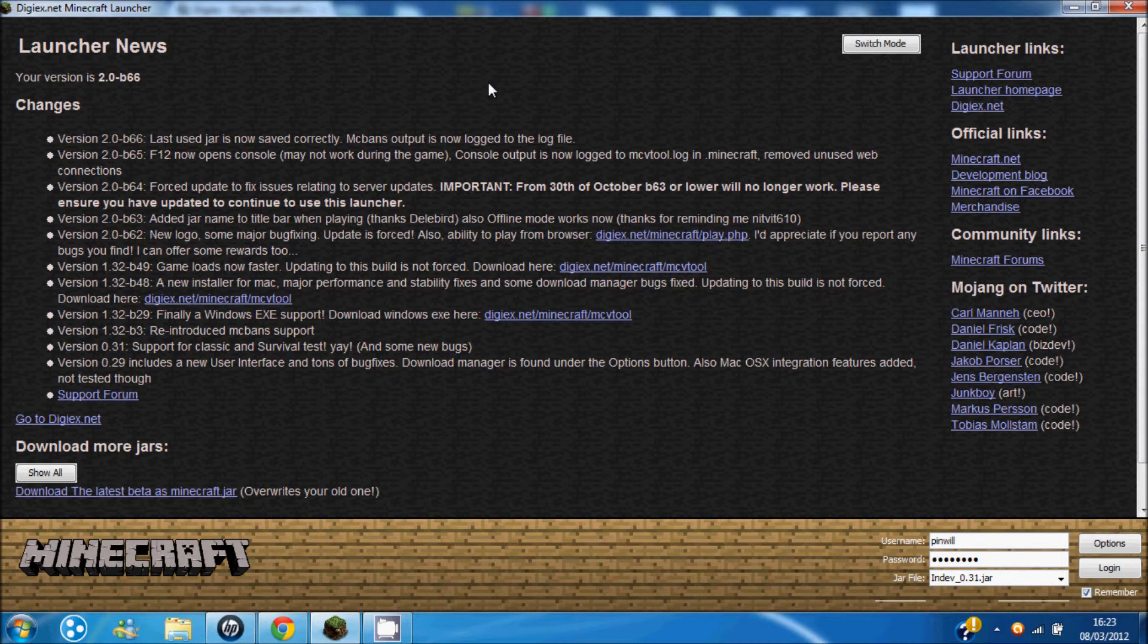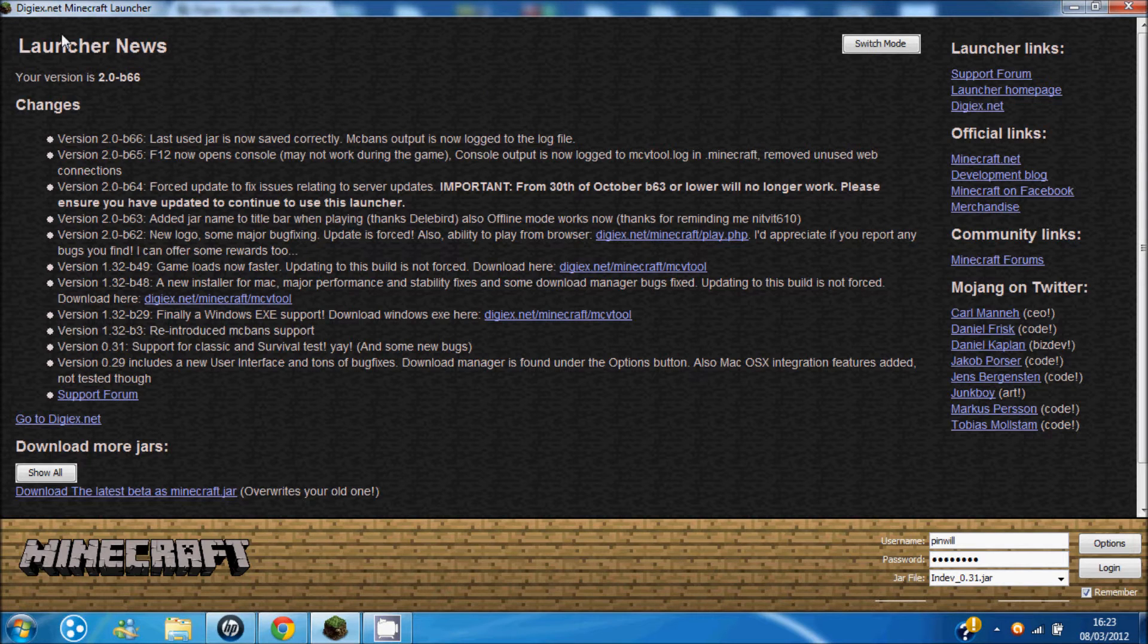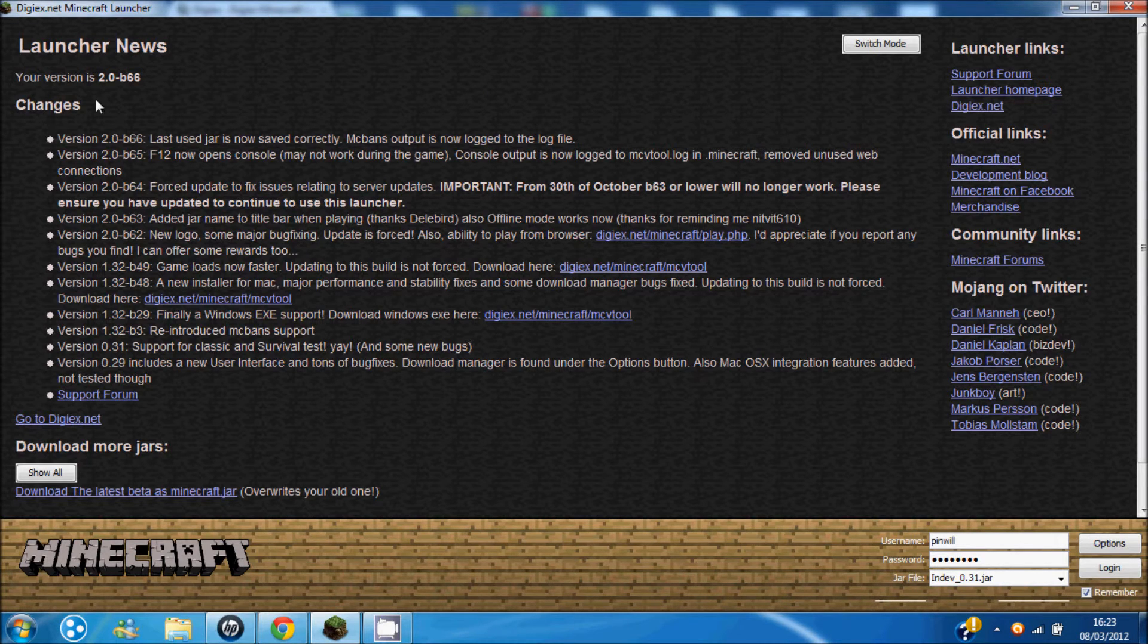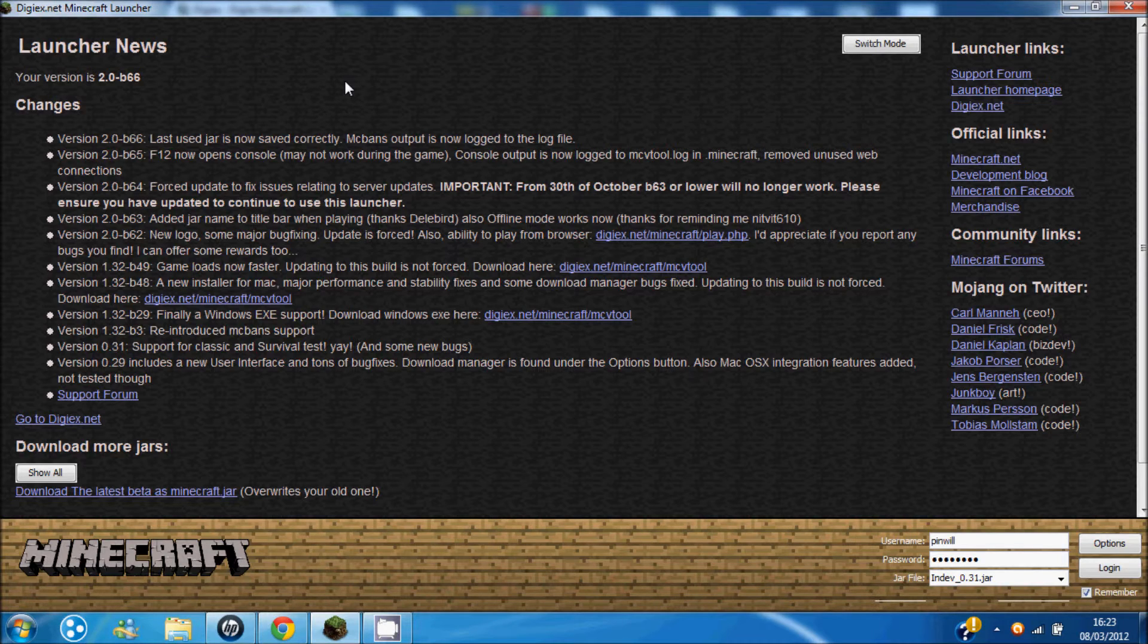Hello everybody and welcome. Today I'm going to be showing a quick video on how to go back to past versions of Minecraft.